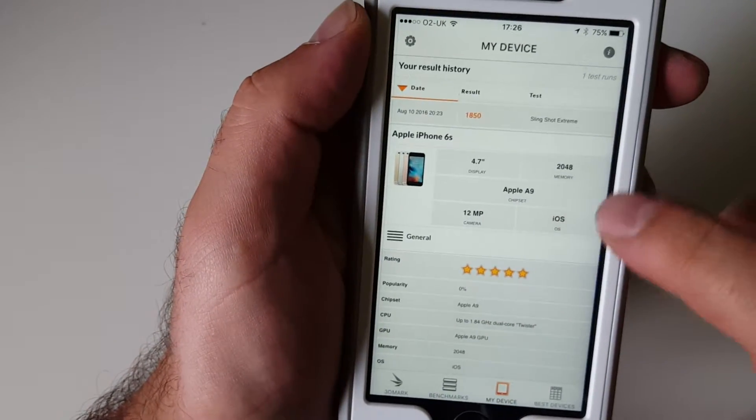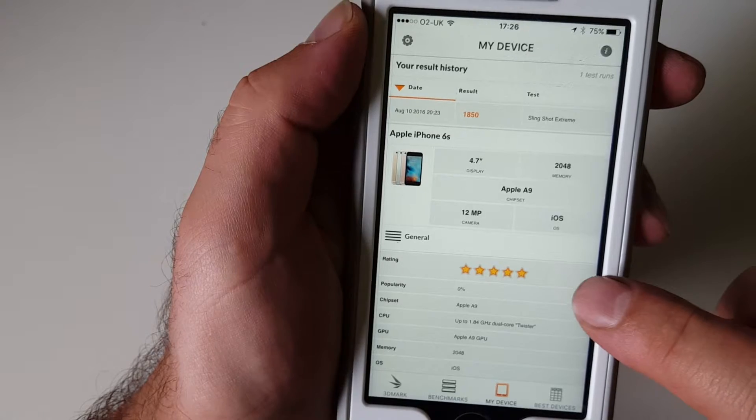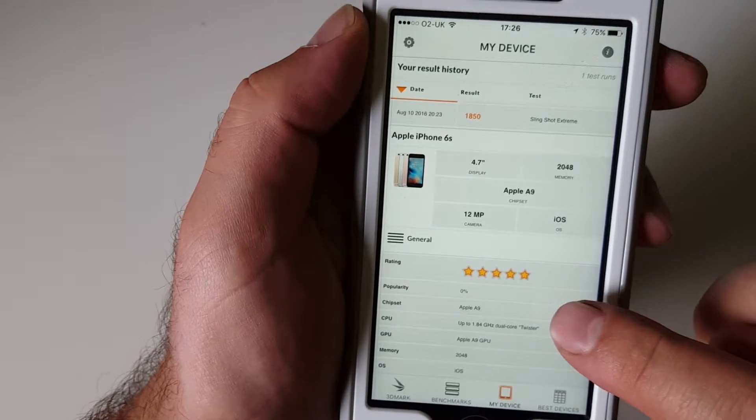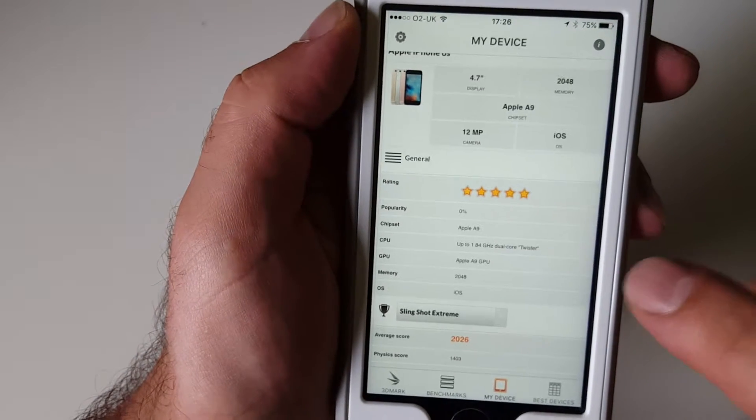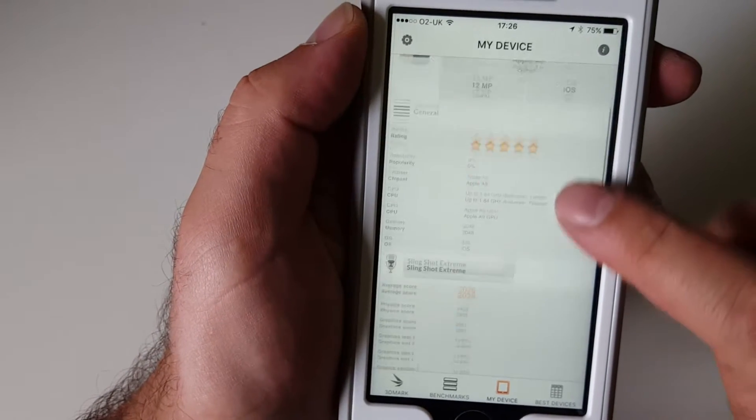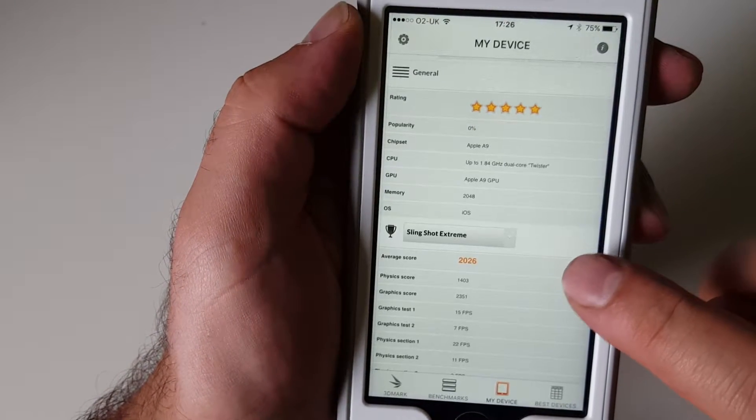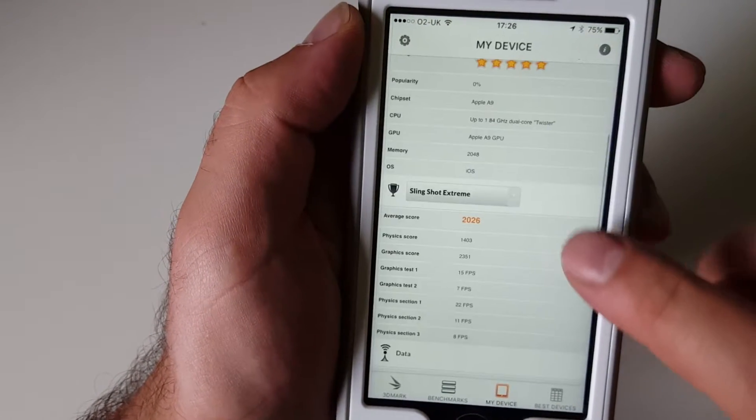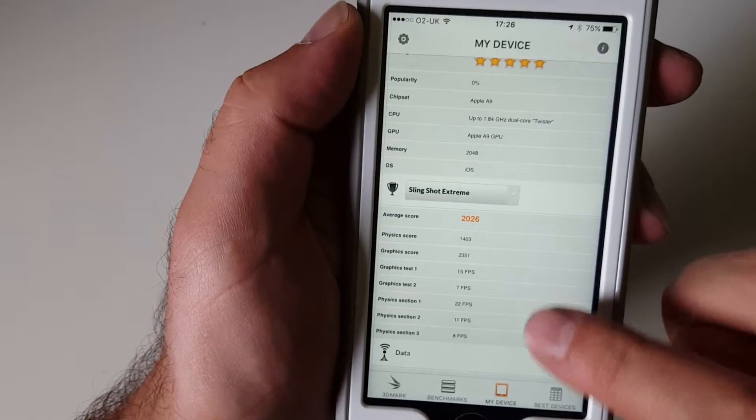And here is again a bit more information about the device itself. Memory, two gigs and so on and so on.